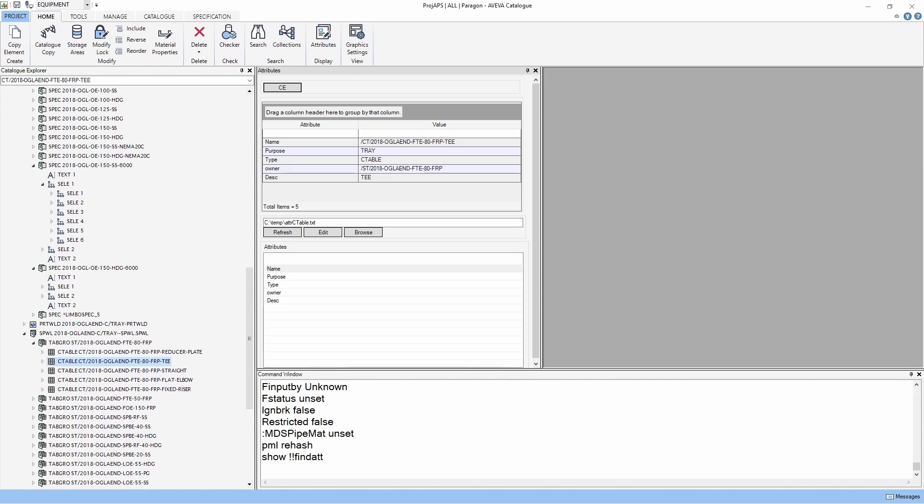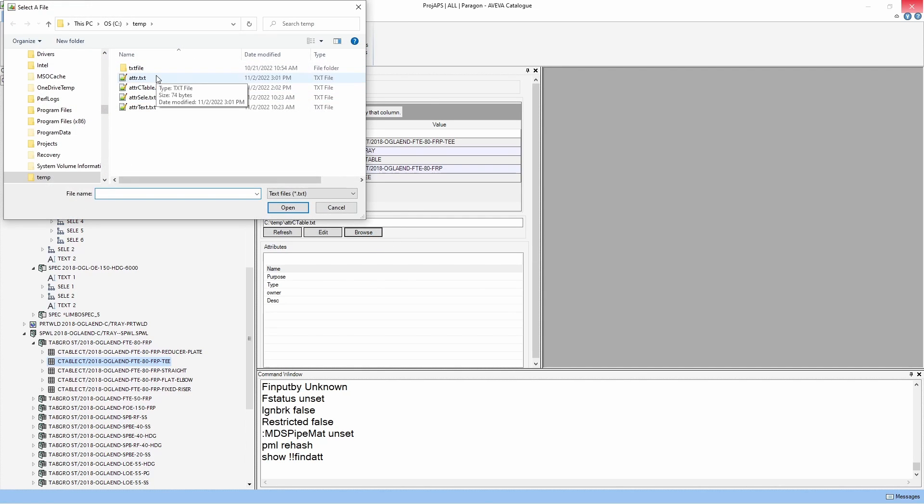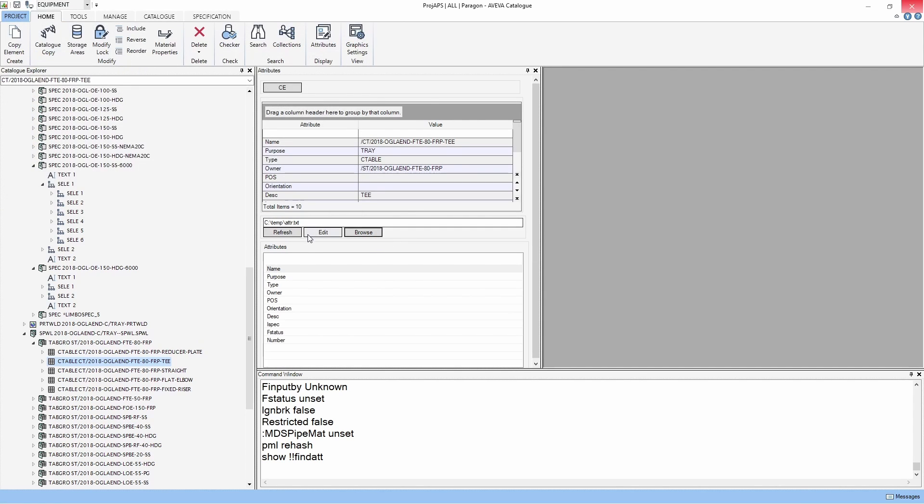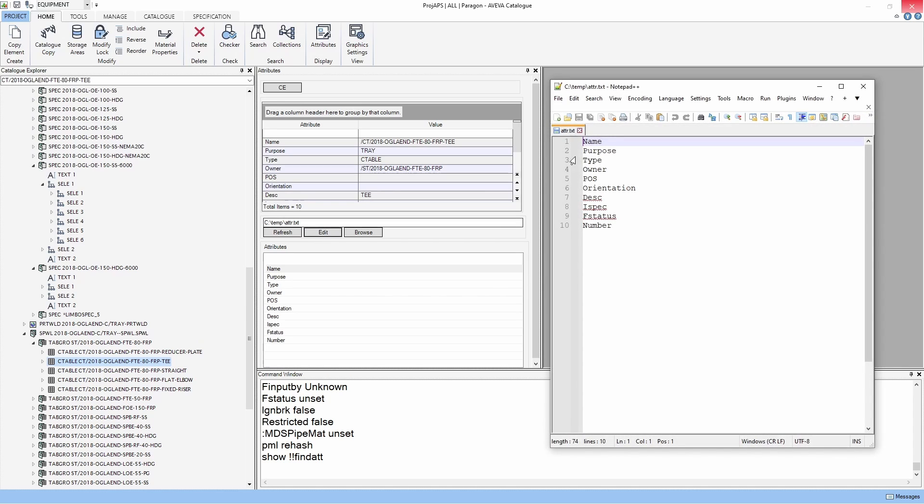Along the way, while you are using this tool, you might want to add some attributes or remove unwanted attributes for display. You can click the edit button, which will trigger Notepad++ to edit the current text file.